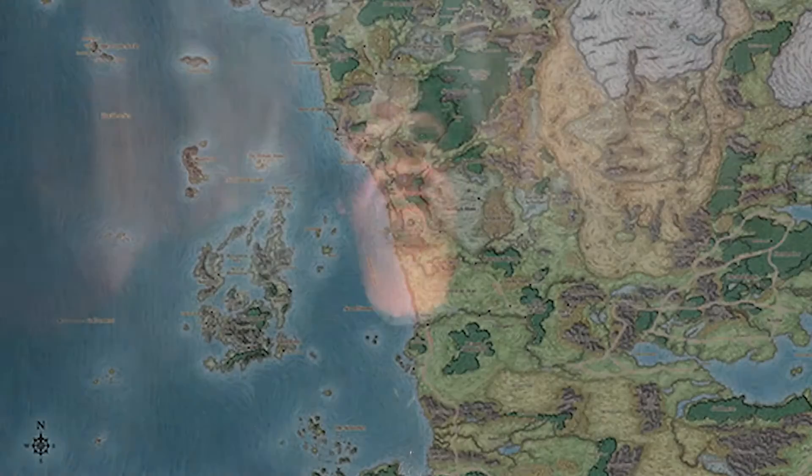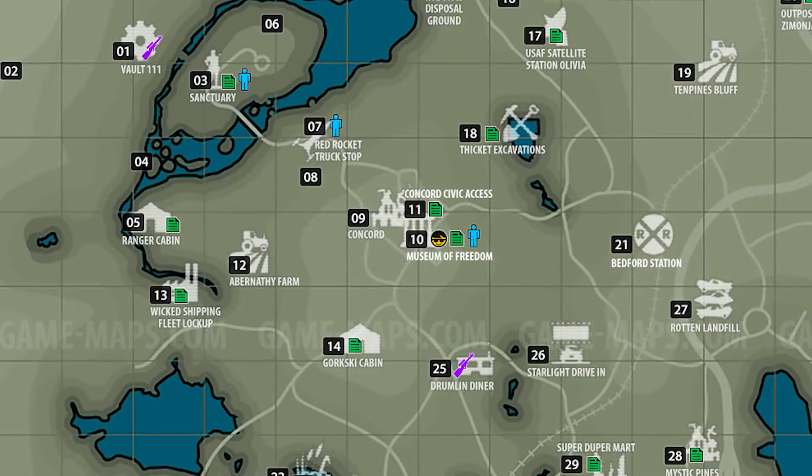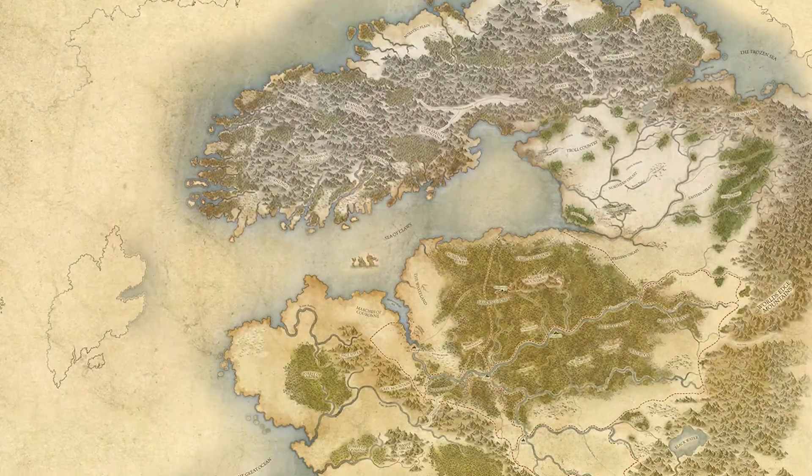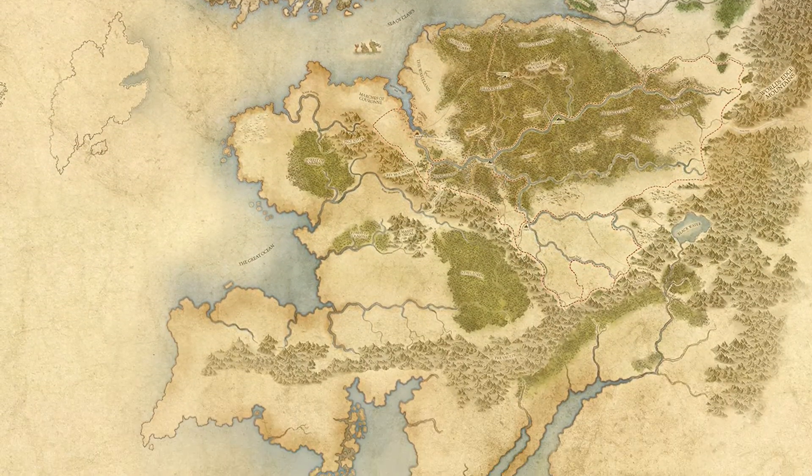Maps form the basis of most RPG worlds, whether that is a tabletop or a computer game. When we talk about our game experience, we often relate personal experiences of interactions and actions our characters take — those scenes in which we're really excited about our characters' exploits. But when we first think of a specific game world, we often picture that place as a map.